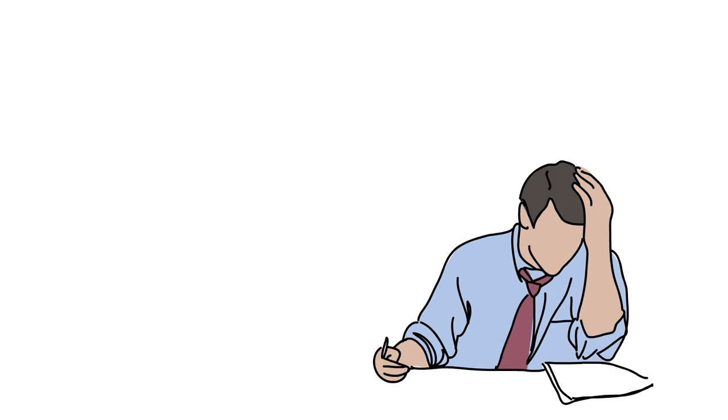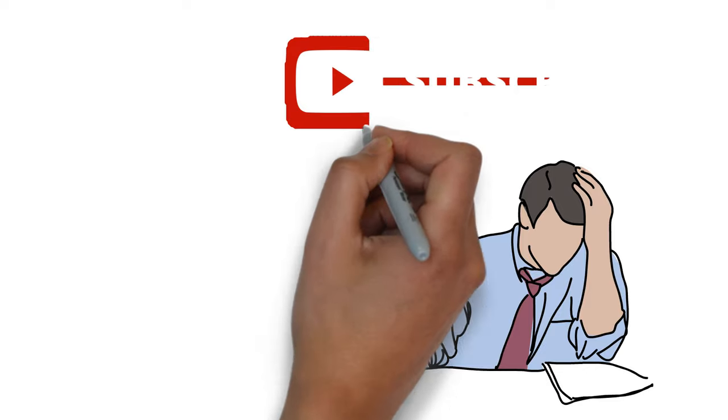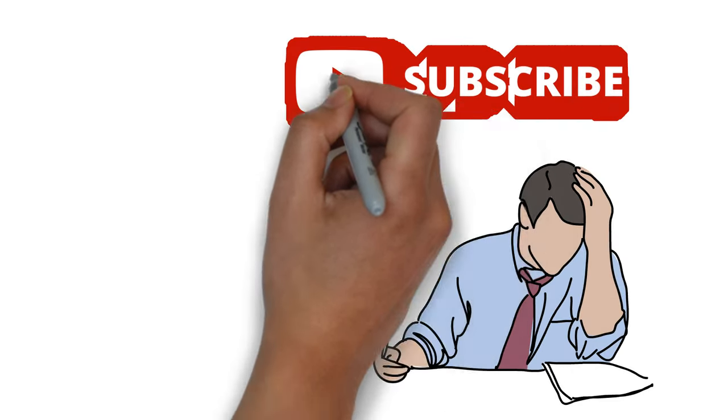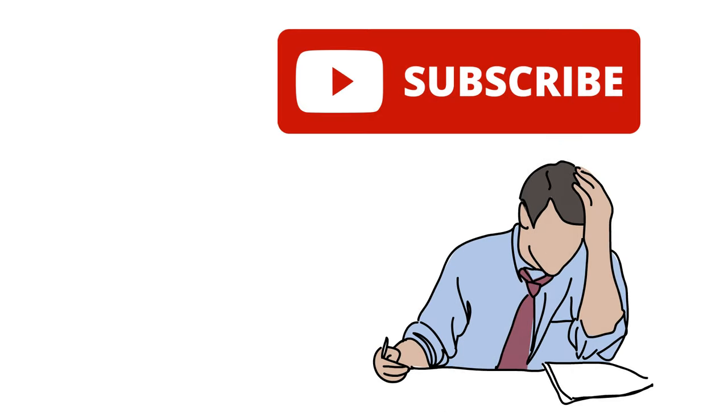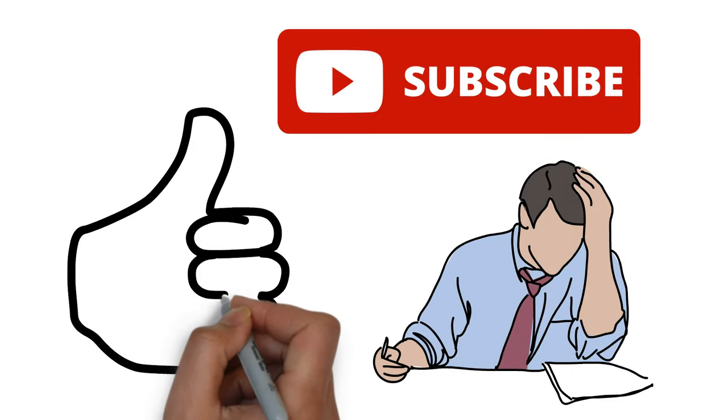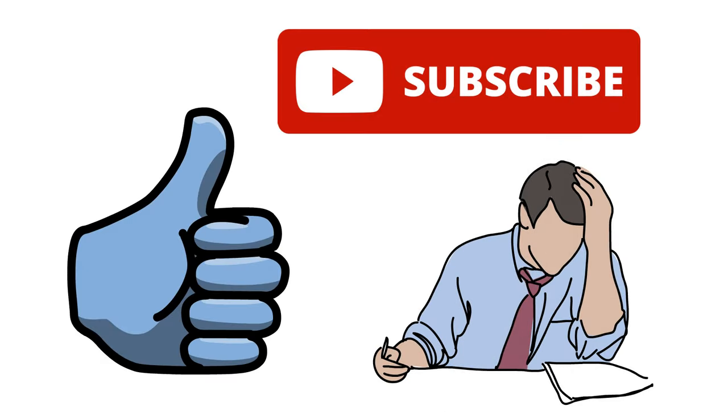If you want to know the best financial tricks to earn money, then do subscribe our channel and also press the like button.